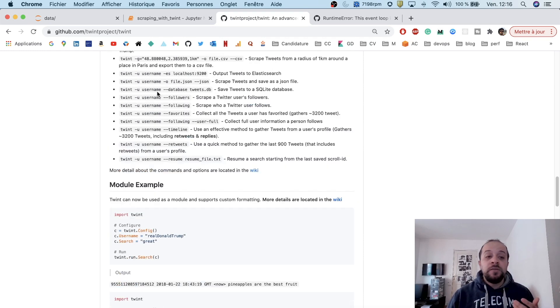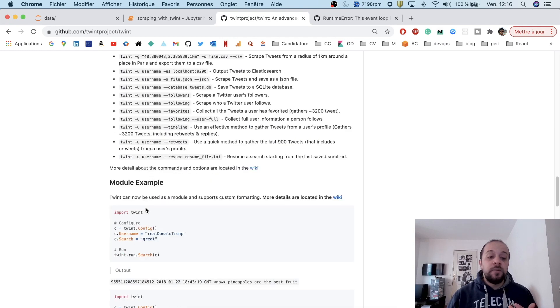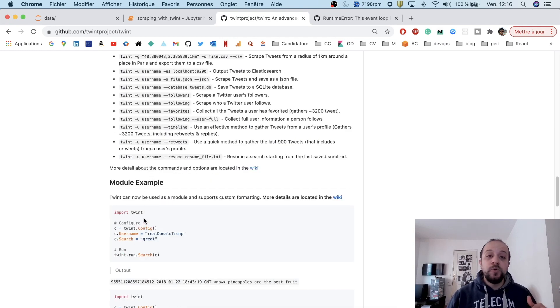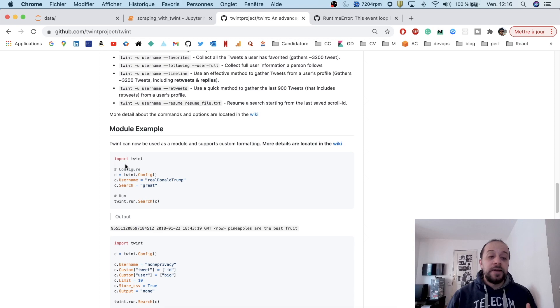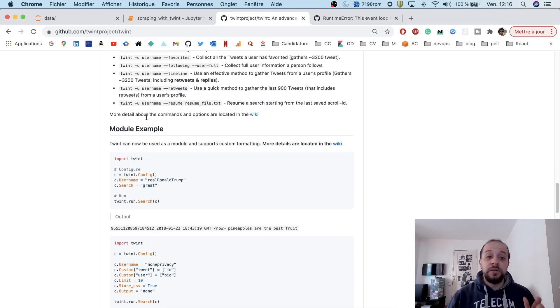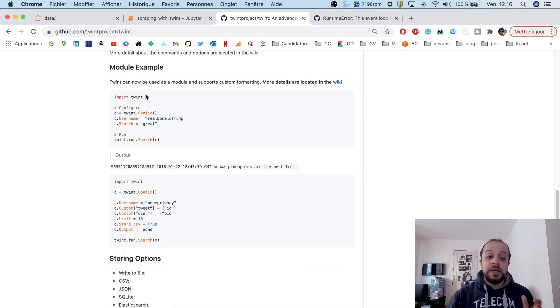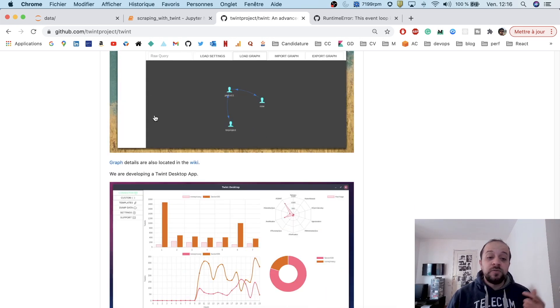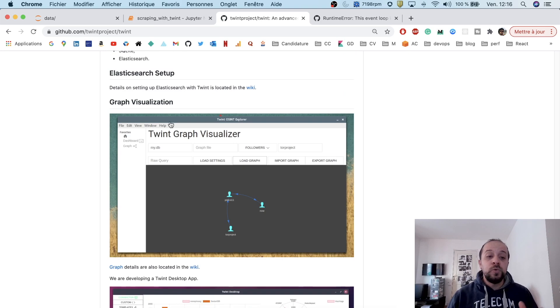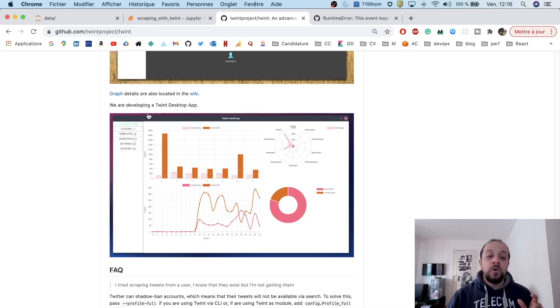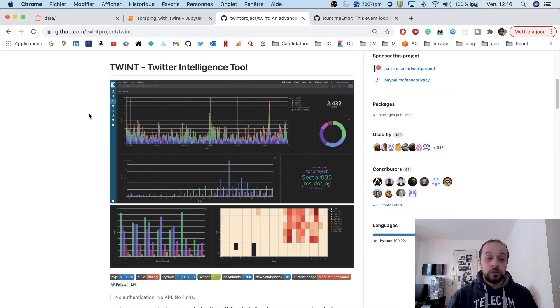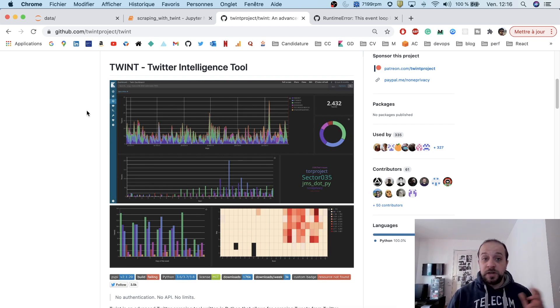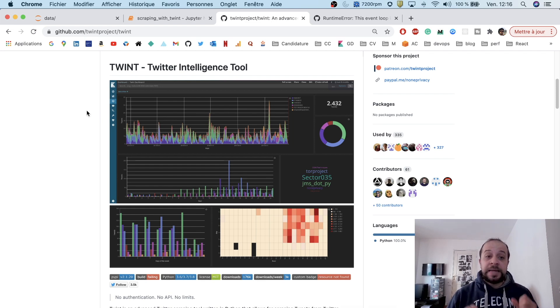You can run this same script directly from a notebook or Python script by specifying a configuration object and setting the same parameters. You can also do some advanced visualization, for example, by plugging this tool to a graph visualization or Kibana, which is based on Elasticsearch. This is very cool, and I will show you now how to do this.